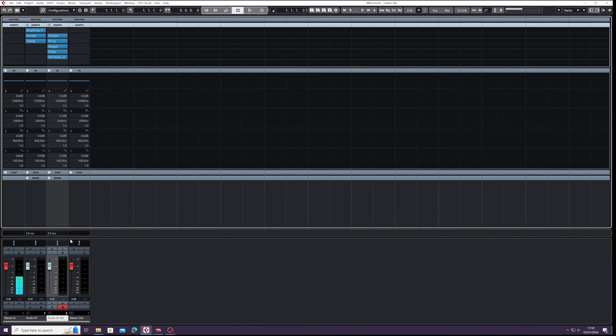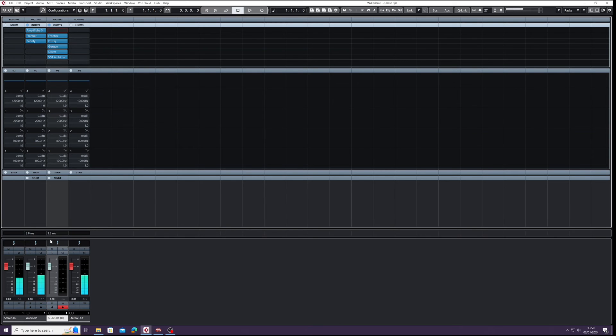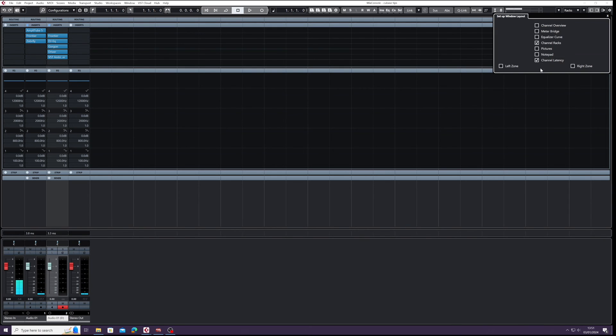Anyway, it's one way of sorting out if you're getting latency, a slight delay when you're trying to record, and it's not the interface. It could well be the plugin causing a bit of an issue, a bit of a bug in there. So checking the latency times isn't a bad idea. So top right, Channel Latency.